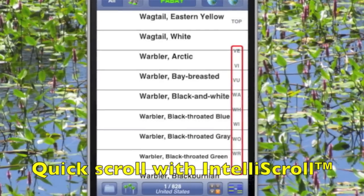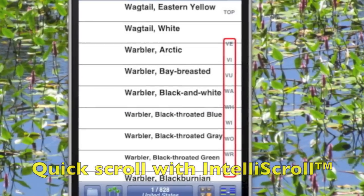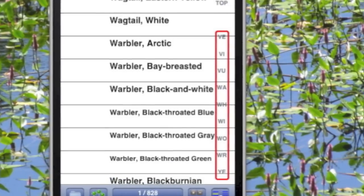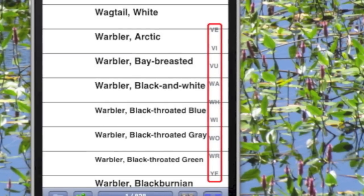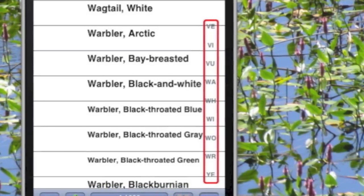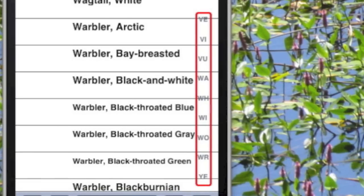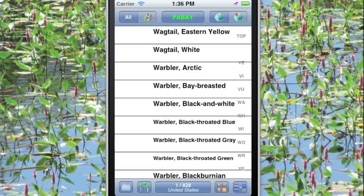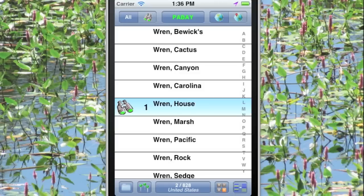Birdwatcher's Diary, however, includes a unique feature called Intelliscroll, which switches from a one-letter alphabet down the right-hand side to a two-letter alphabet, featuring not just the two-letter combinations for Ws, but also for the letter before and the letter after, in case you missed the correct letter on the first screen. So now all that's left is to tap WR to get quickly down to the wrens, and then tap house wren, and we're done.